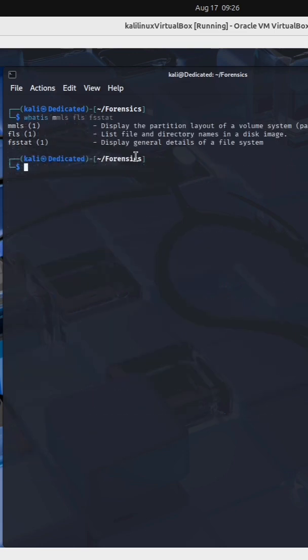Now there are a lot of command line tools that are part of this package. We're gonna take a look at just a few of them.